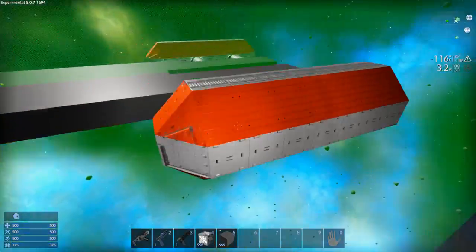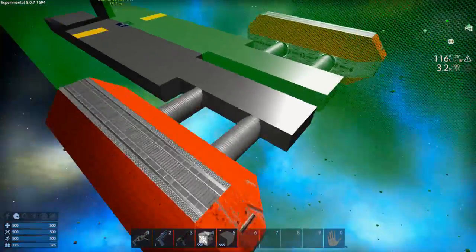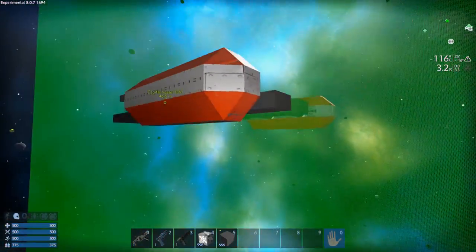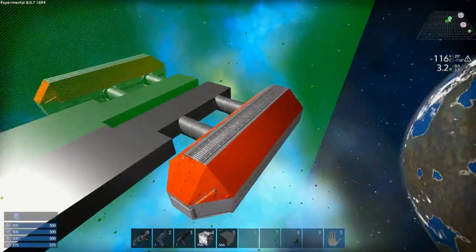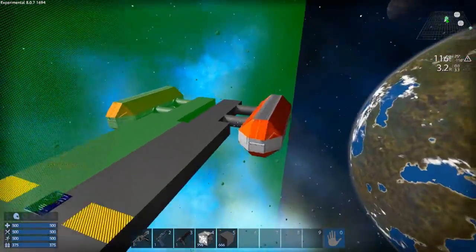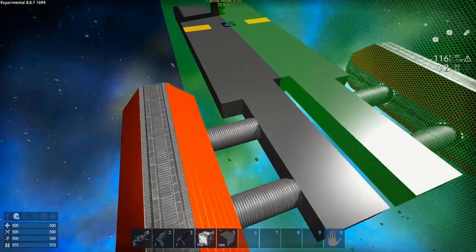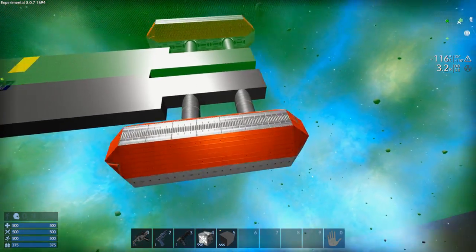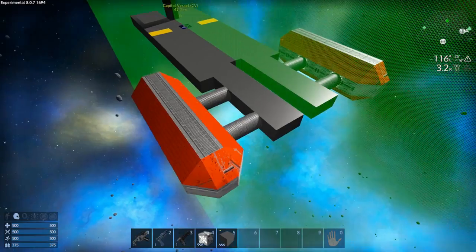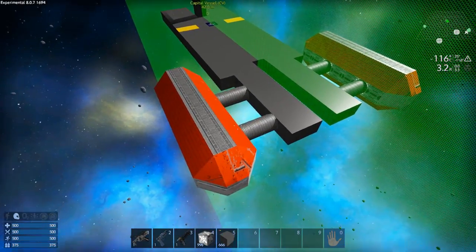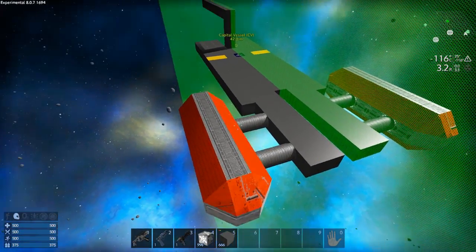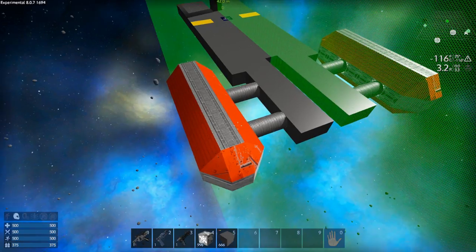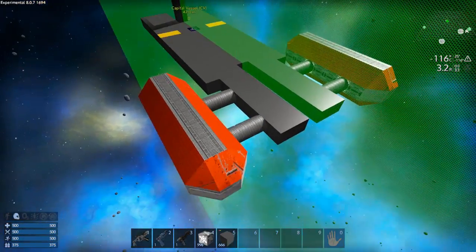Now I've created this sort of interesting looking cargo pod on the side of the ship here and I want to kind of adorn the ship with a couple of these to give it that cargo ship feel. But I don't want to have to rebuild this time and time again. So what I'm going to do is I'm going to use the copy and paste function to take a copy of that bit of the ship and put another one over there somewhere.